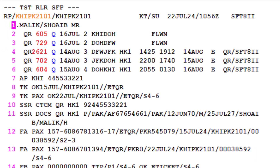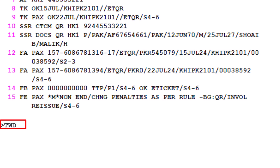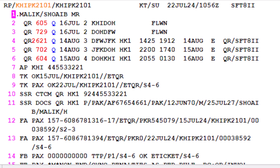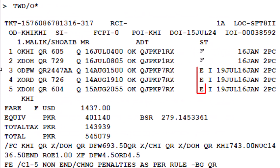To retrieve and display the new e-ticket record in the PNR, ensure the PNR is displayed on your screen. Use the TWD transaction, type a slash, followed by the letter L, and enter number 13 to specify the FA element. Press enter. This will display the details of the newly issued e-ticket record. To display the original issued ticket details after the involuntary reissue, use the TWD transaction with a slash, followed by the letter O to identify the original issued, then an asterisk sign, and press enter. For reissued itineraries, the coupon status is E (exchange), and the letter I indicates an involuntary reissue.